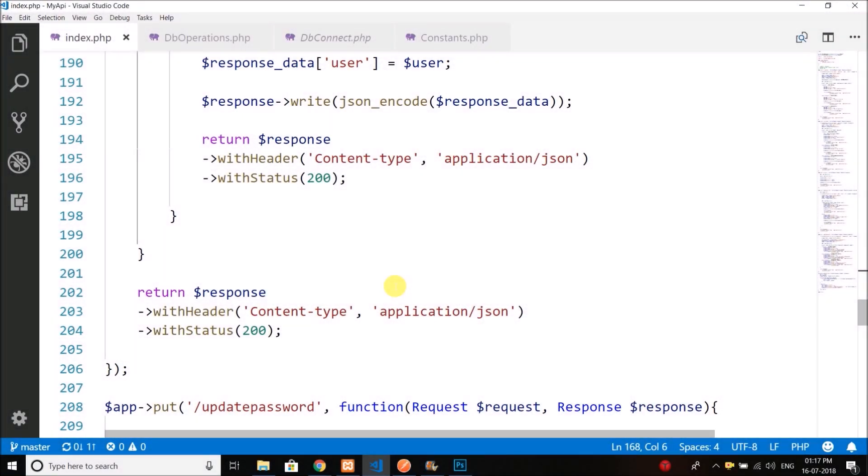Hi everyone, this is Belal Khan and you are watching Simplified Coding. We have done with the create, read, and update operations. Now we have only one operation remaining, which is the delete operation.